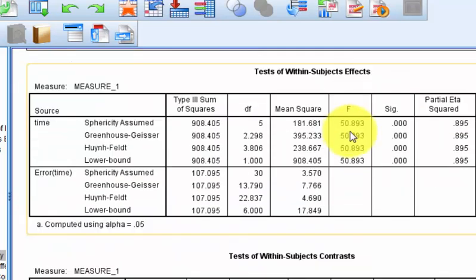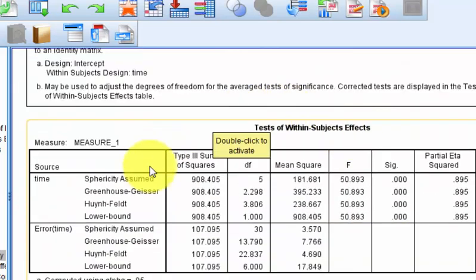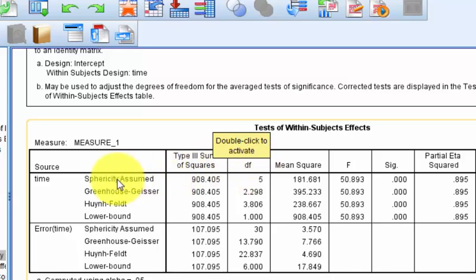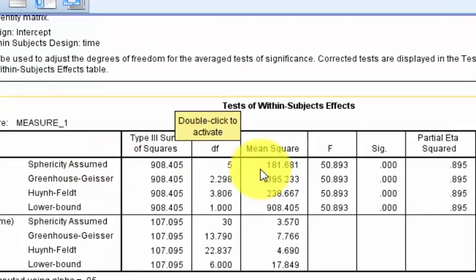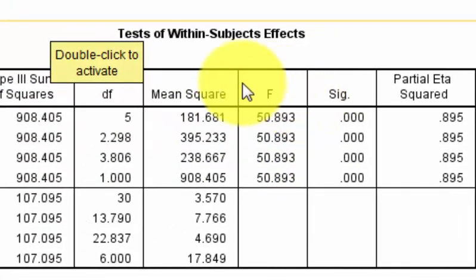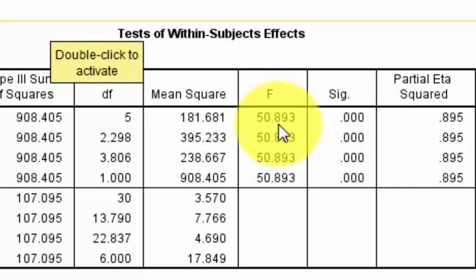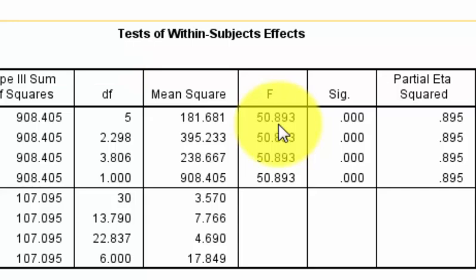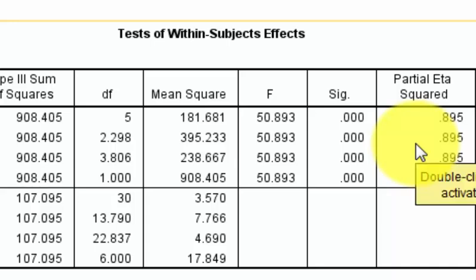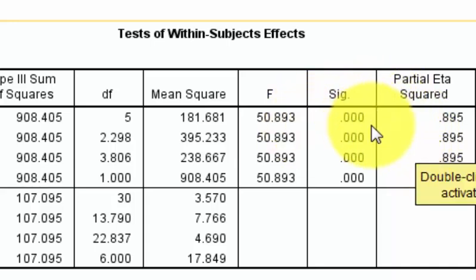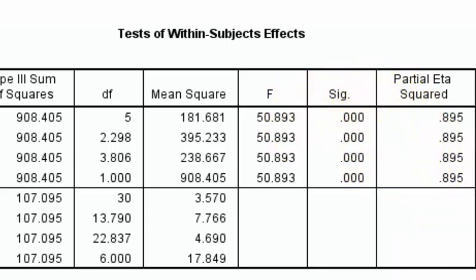Here's our money box. Sphericity was assumed, so we're going to use this first F. We can explain a lot of the variance. In other words, the training is effective at reducing the number of sexual harassment complaints in the company. The significance value is less than 0.05.